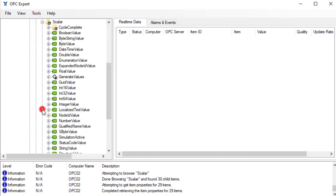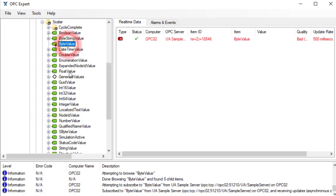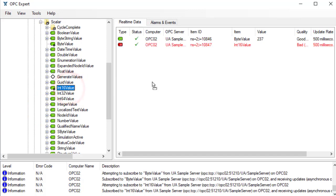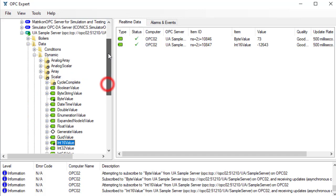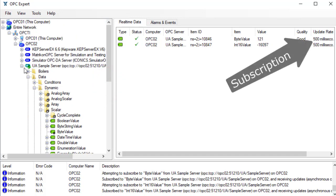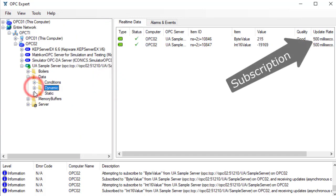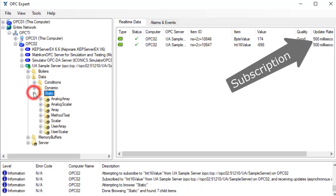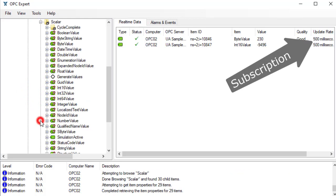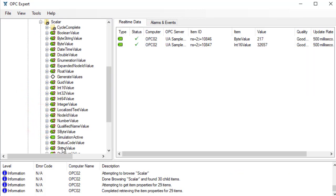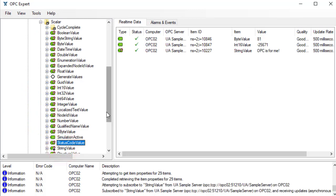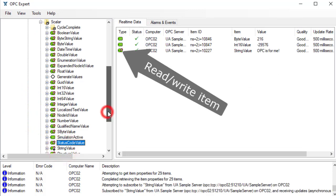We're looking for items that change constantly. We can double-click to subscribe or drag and drop them. Notice we're subscribed at 500 milliseconds, so updates arrive as fast as twice per second. We will also subscribe to one item to which we can write.